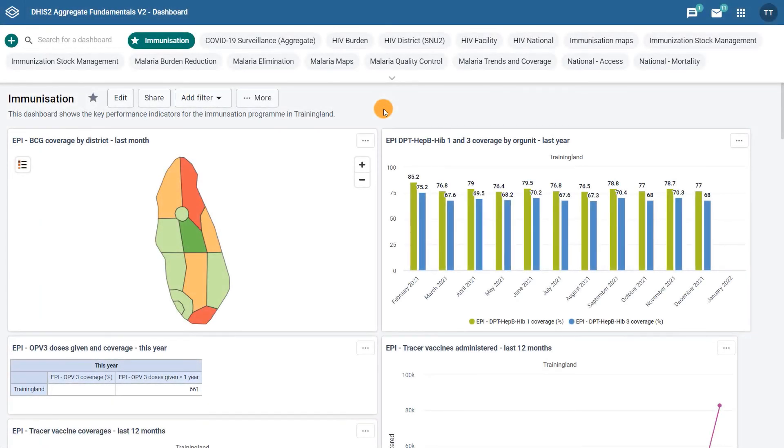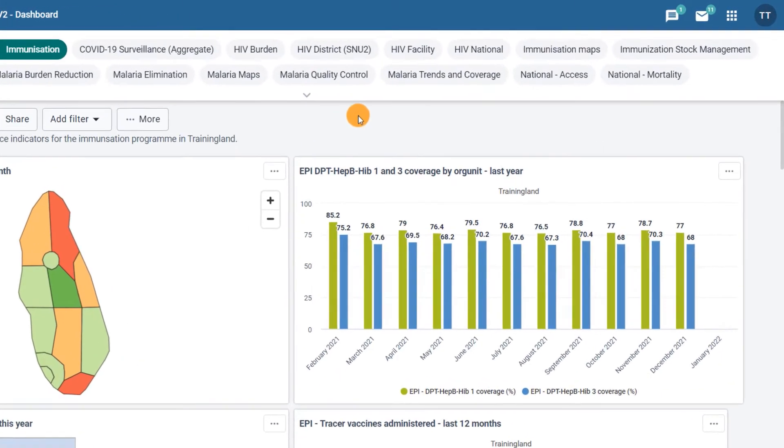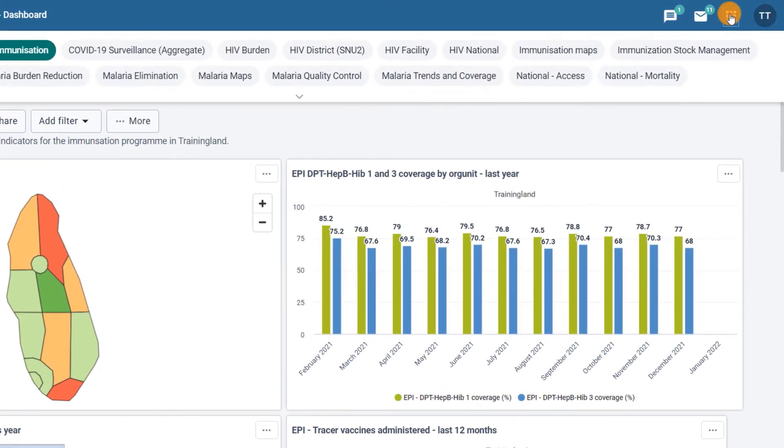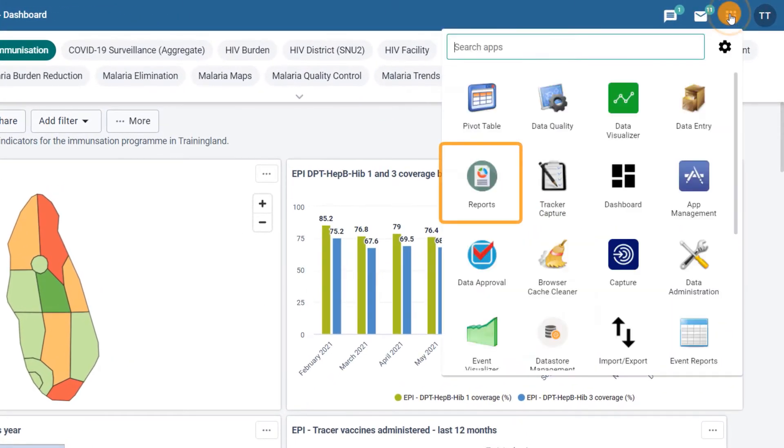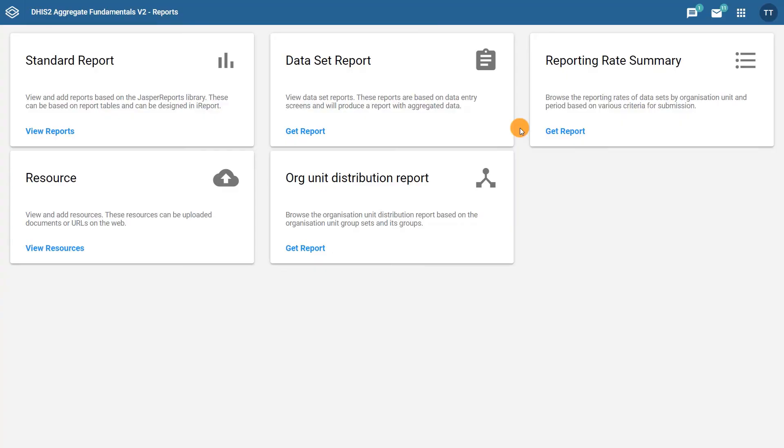Open the Reports app by searching for it in the Apps menu. Once opened, you'll see a menu of the different reports available to you. Select the Reporting Rate Summary to open the Criteria window.